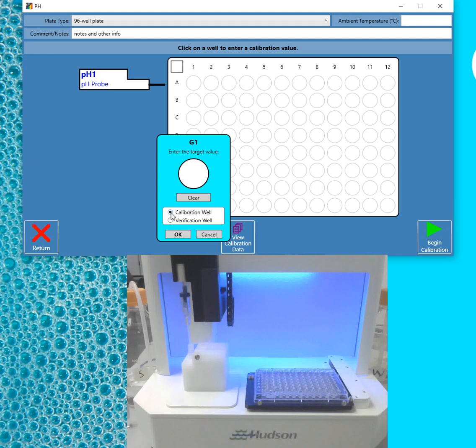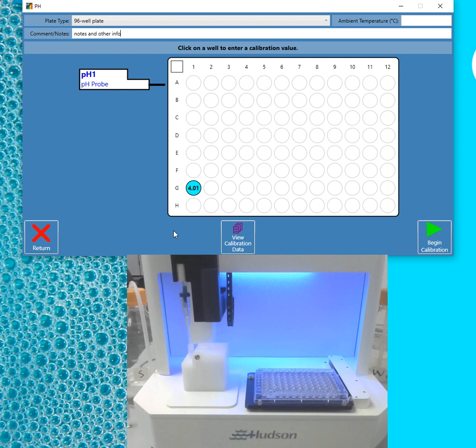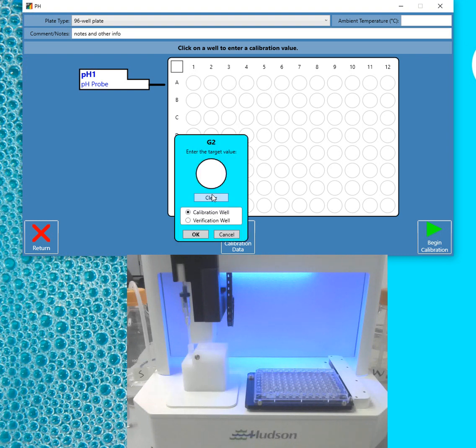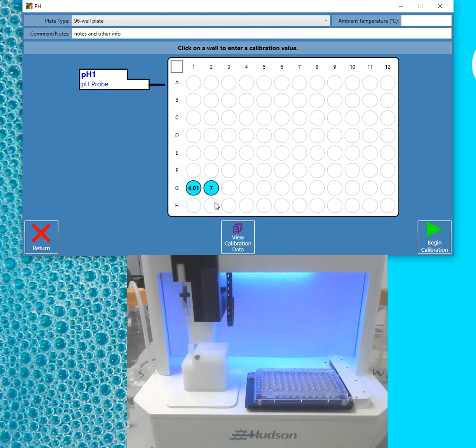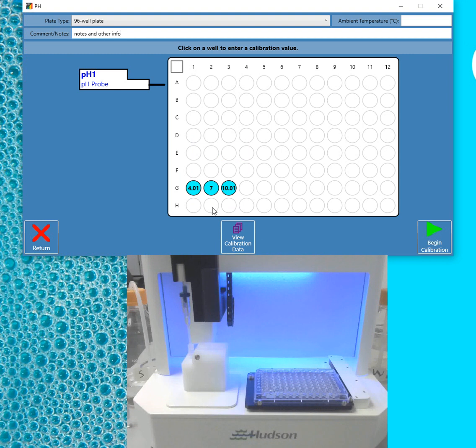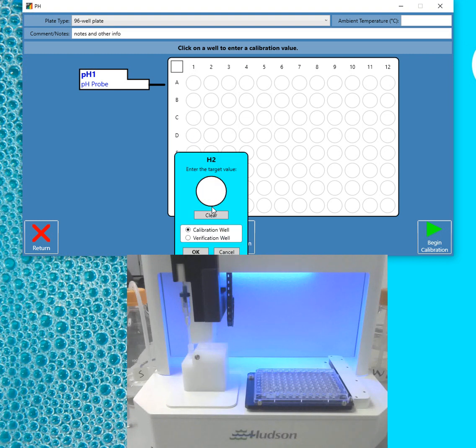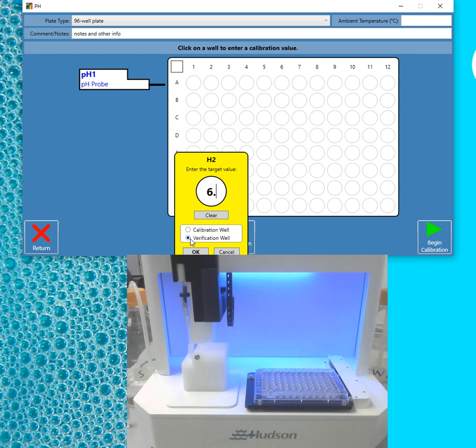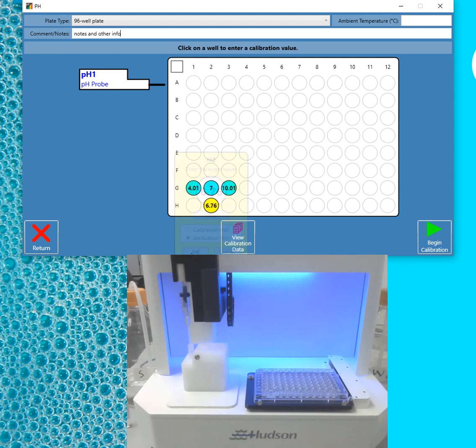I first have to load my pH buffers. And then if you want to use a verification well, you can. Just switch it back to verification well. And I have a 6.76 buffer. Now the Rapid pH is set for calibration.